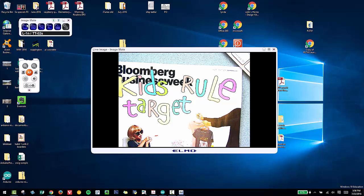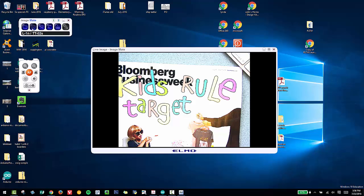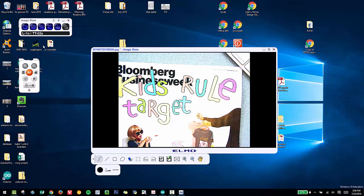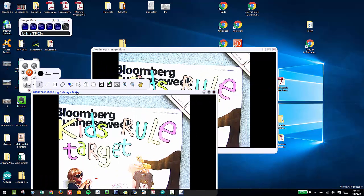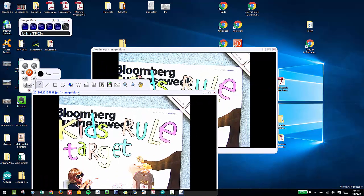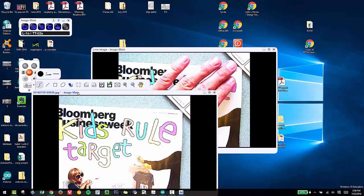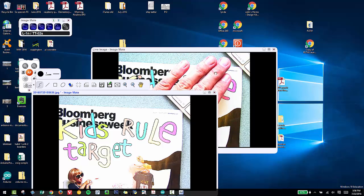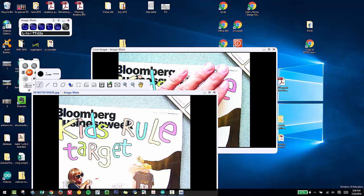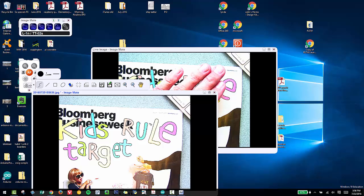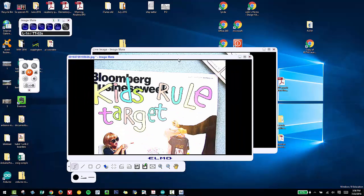One other tool we want to show you is this icon here. If I click that, it's going to allow me to take a picture of whatever is underneath my ELMO. Because I clicked it just now, you're going to notice that the rear view here is the live image, and on top of it is the picture I just took.